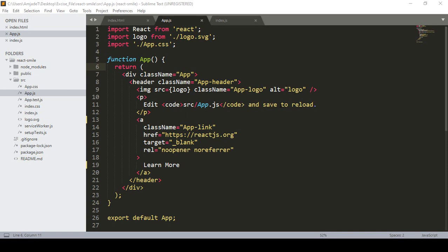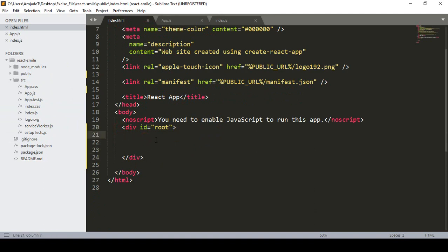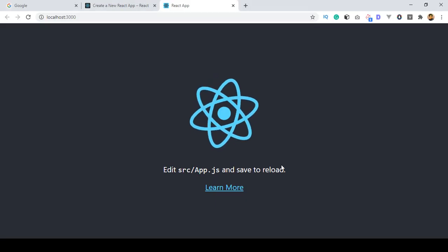Hello friend, welcome back. In our previous video I have already discussed about some of the basic structure when you install a React.js project. That is all about our file structure, and here in the index file there is an id as 'root'. Whatever things you put in this particular id area — this div area — everything will be loaded in our component area.